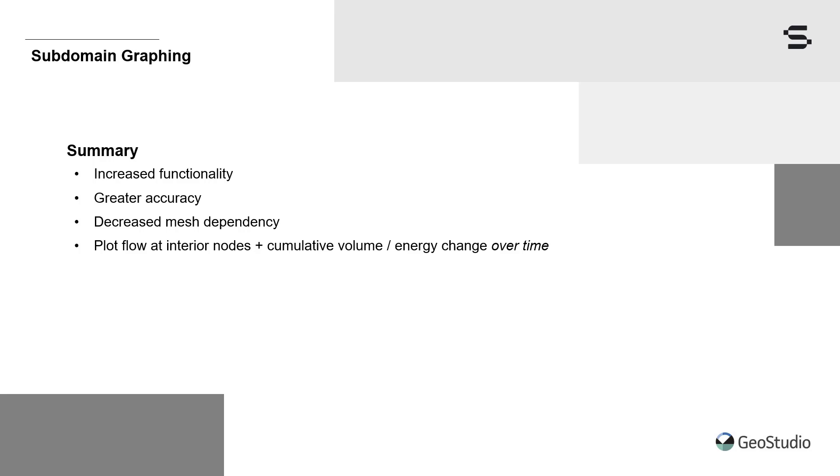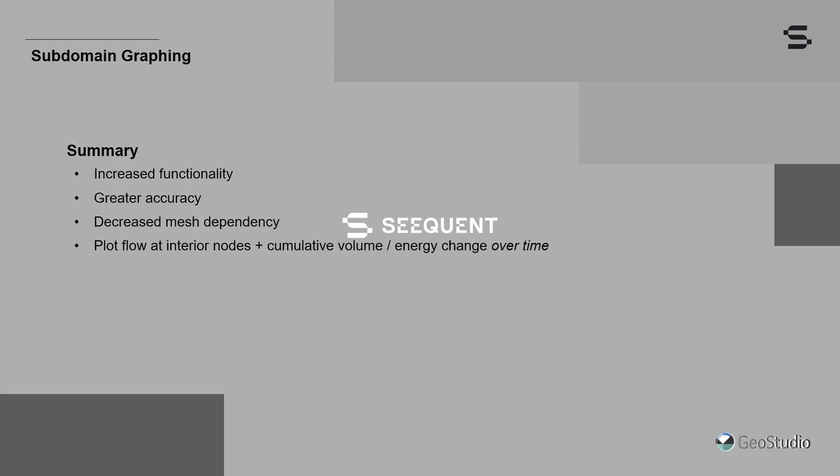For more information on GeoStudio and its features, please look at the example files and other tutorial videos on the GeoSlope website. Thank you for watching.